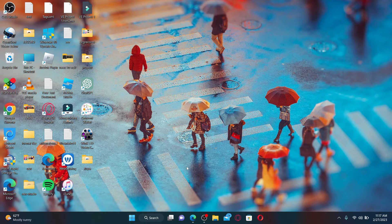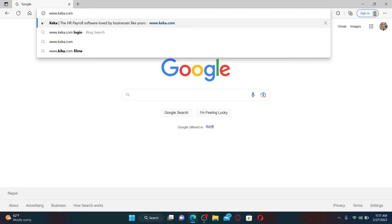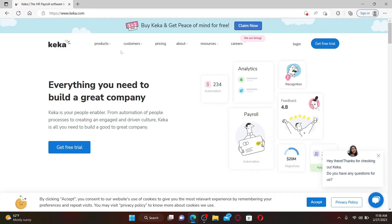To log into your Keka account, open up a web browser. In the URL box, type in www.keka.com and press enter on your keyboard. Keka is an online HR management system that provides to many big corporations in India.